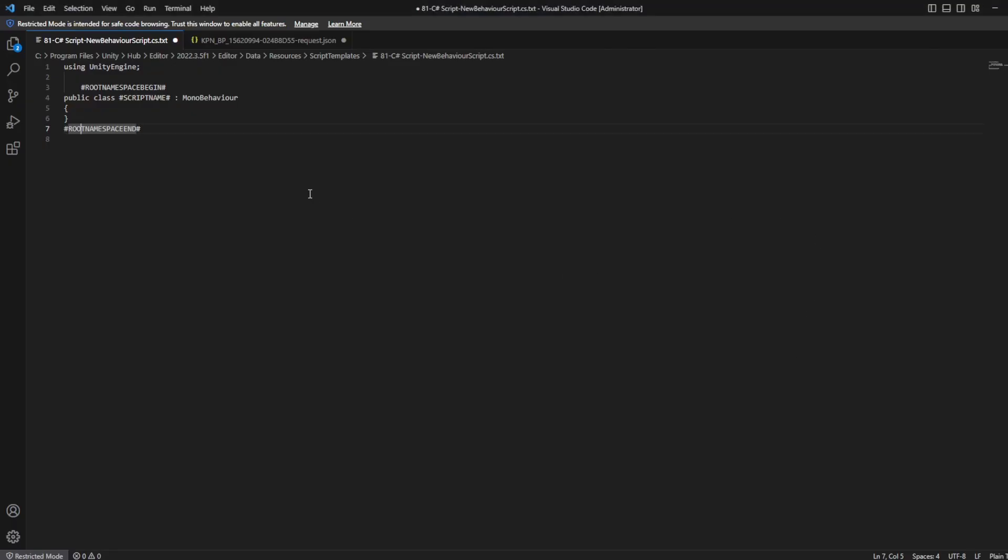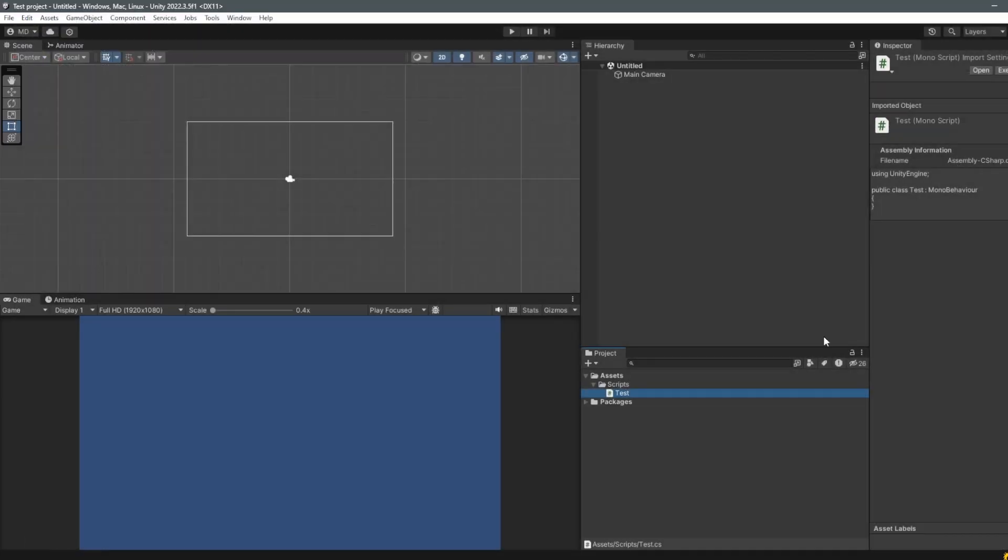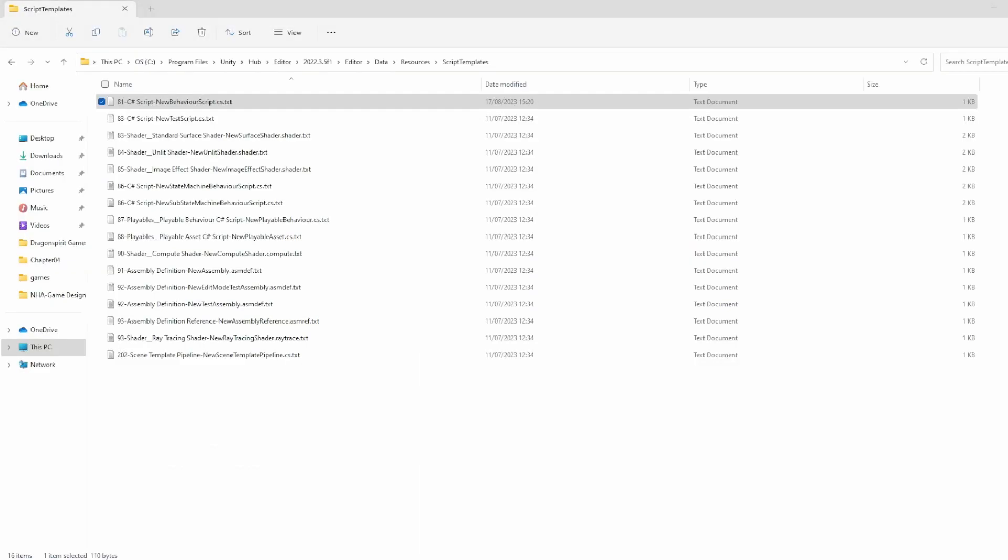Okay, so what would that do? That would mean that now every script that we do, we get encapsulated with a namespace, and that makes it a lot easier to read in the end. So without further ado, let me save this, close this, we go back into Unity.